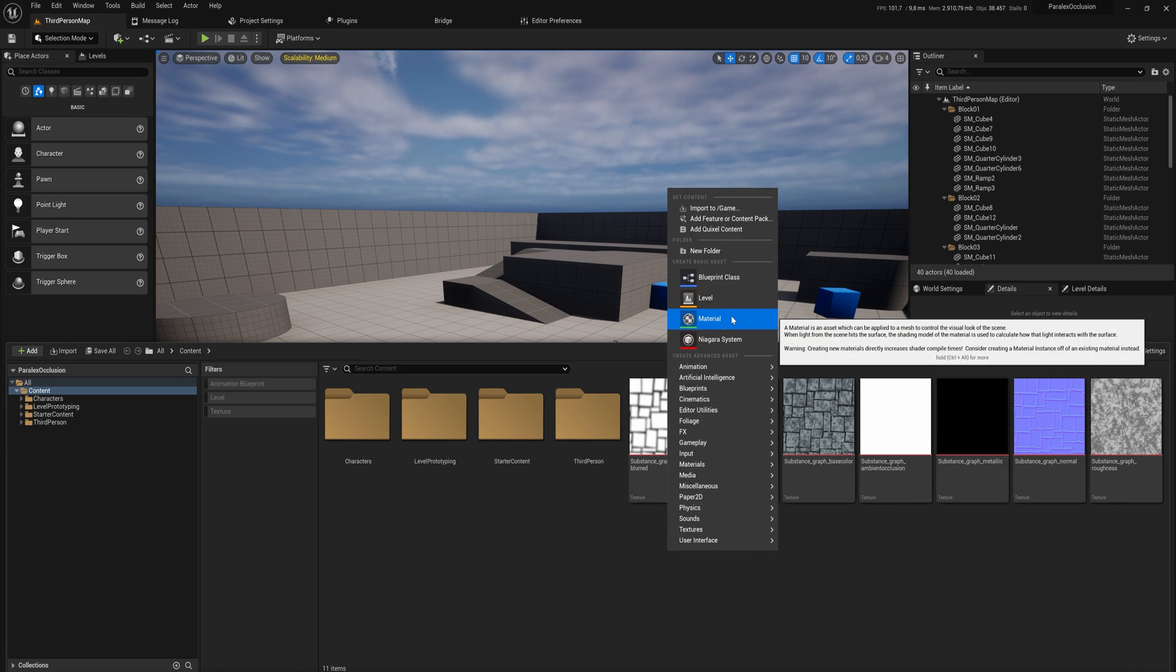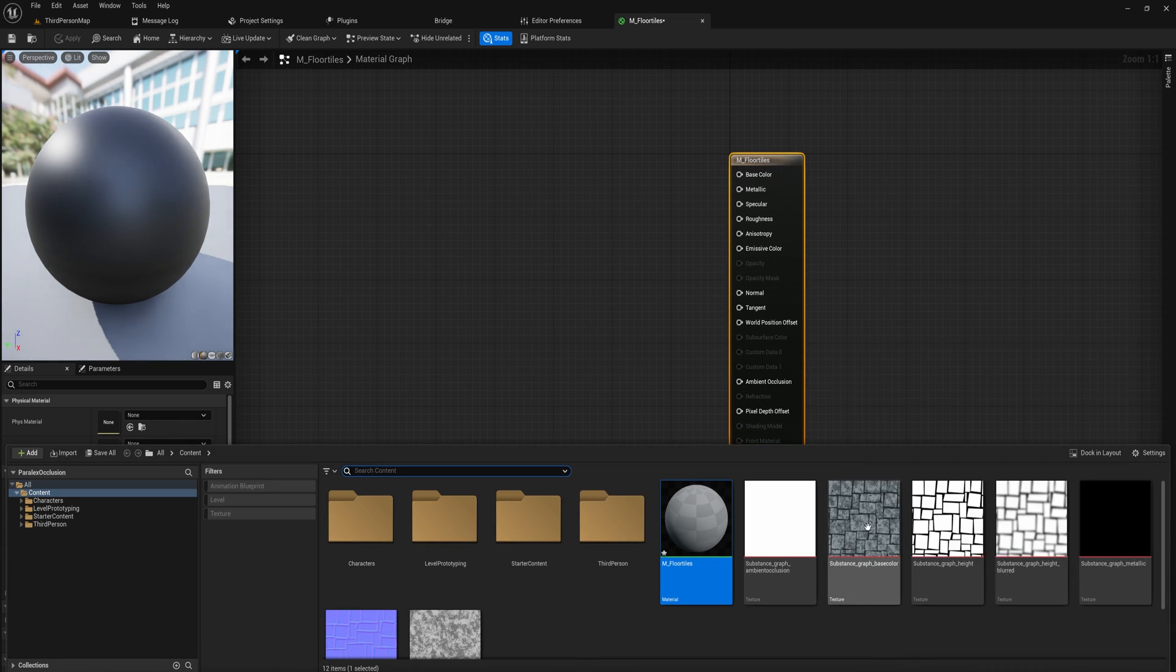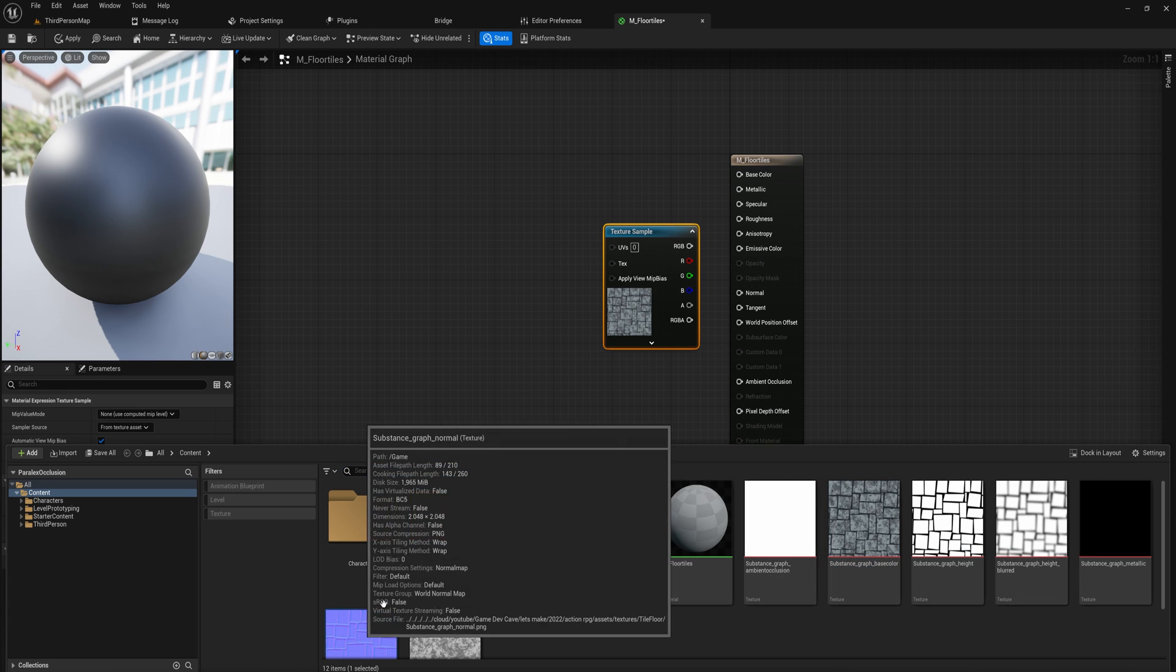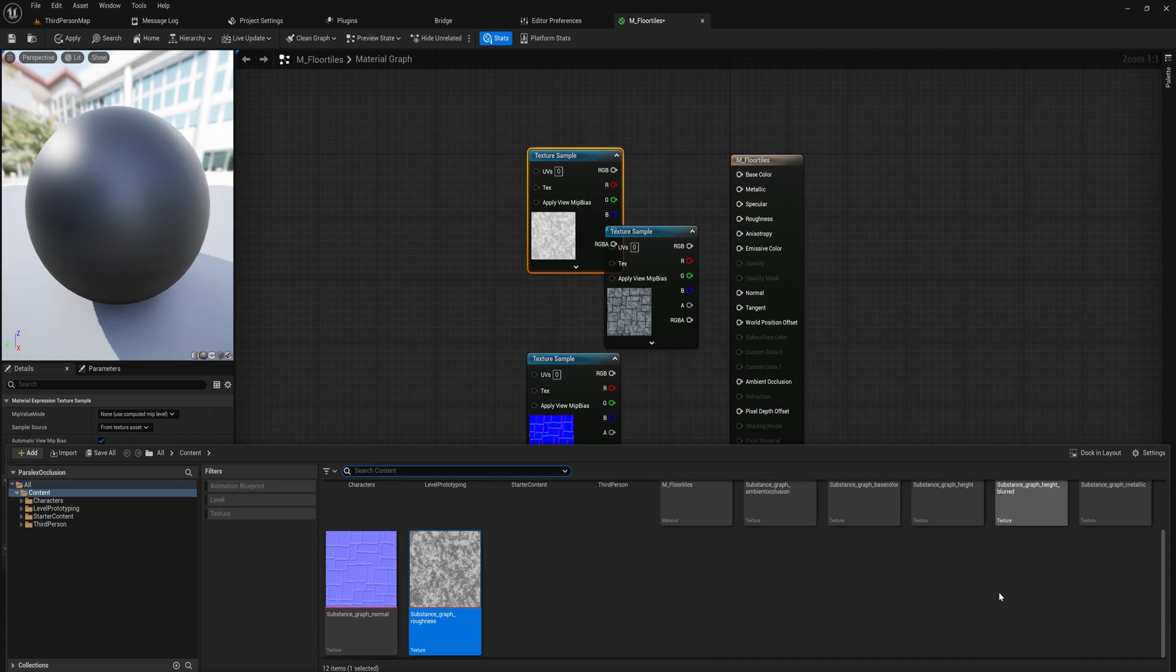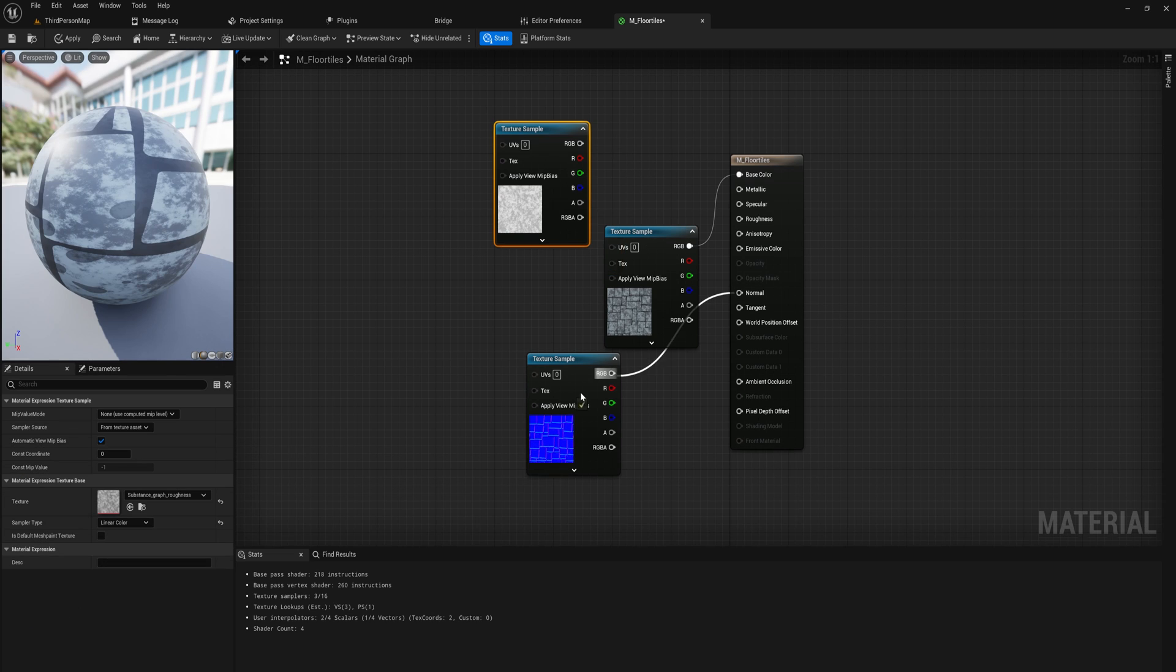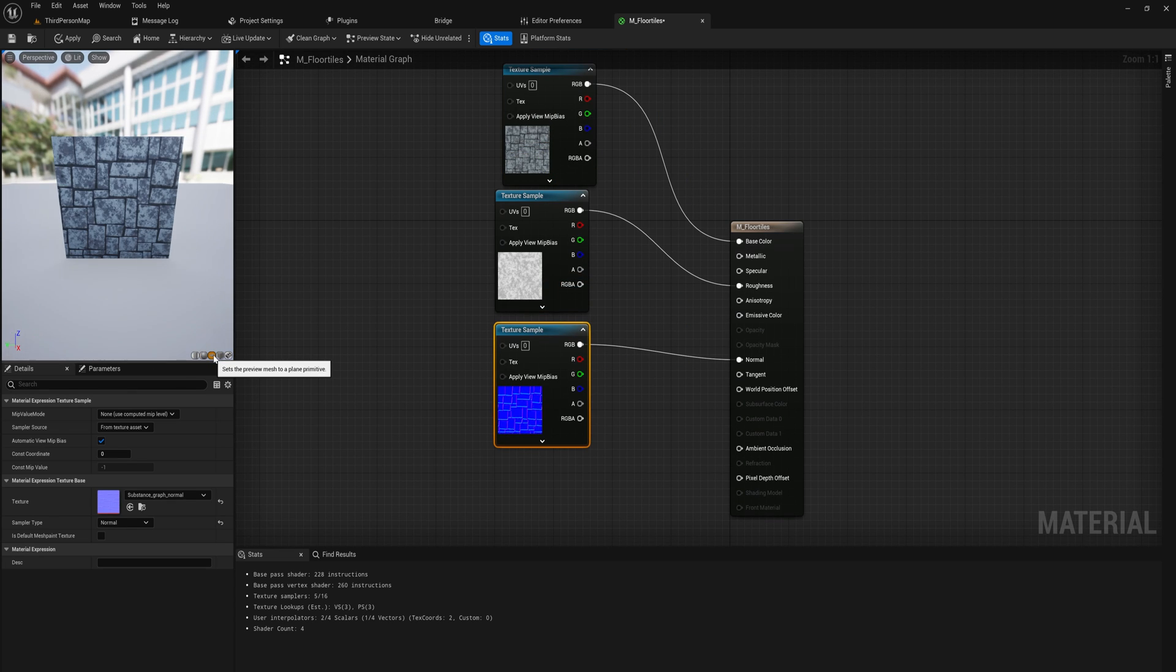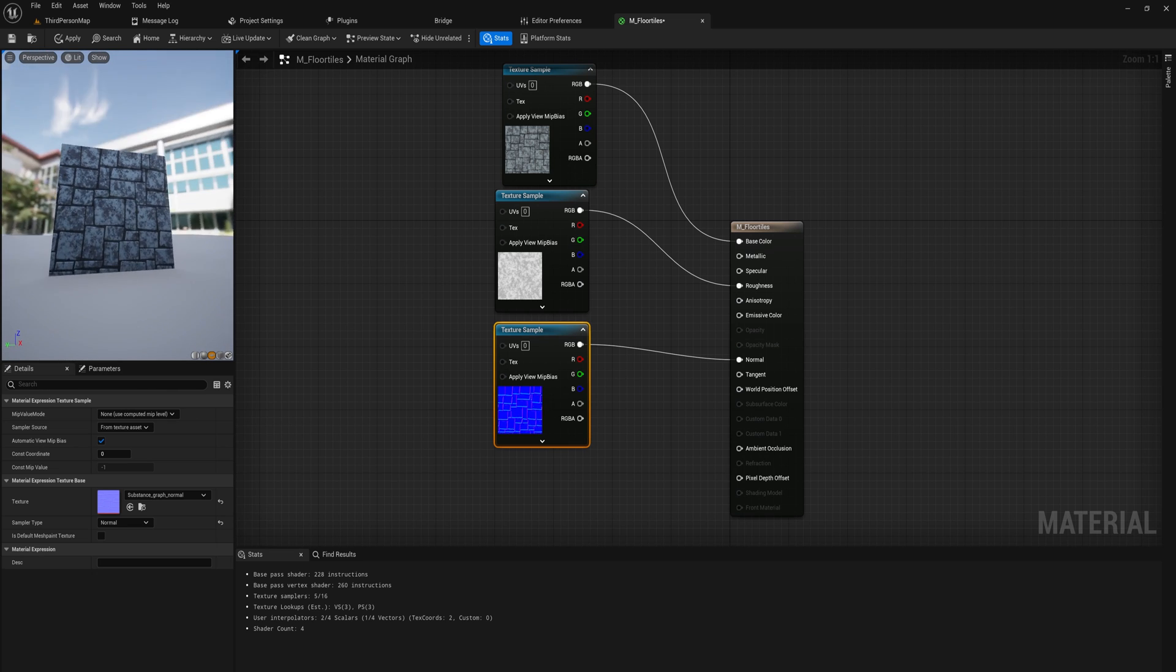So first things first, of course we're going to be making a material and we'll call that just material floor tiles, something like that. And of course we have the basics - we're going to drag in all of our maps here. So that will be a base color map, that will be our normal map, that will be our roughness map. Metallic, I don't know why I made a metallic map to be honest, it's just black. So let's plug all of those into the proper inputs here. And let's view this on a plane because that's the way we're going to be looking at it in the game itself as a floor.